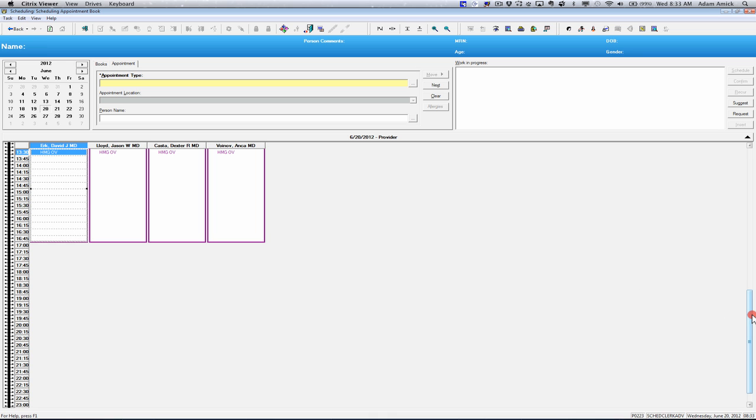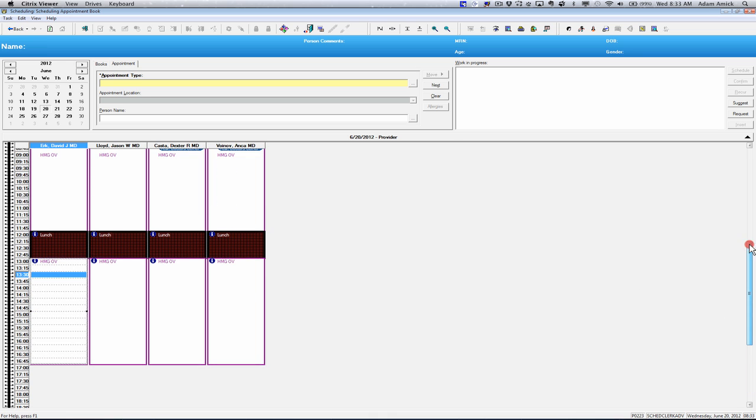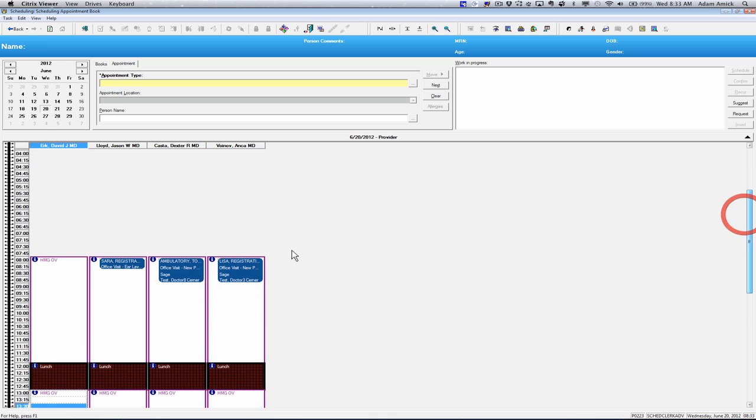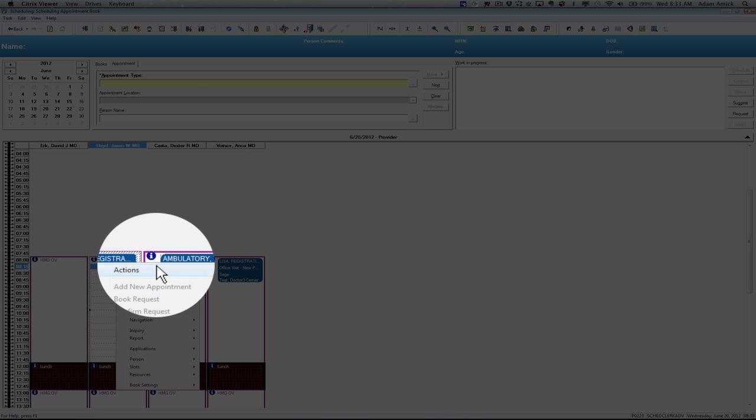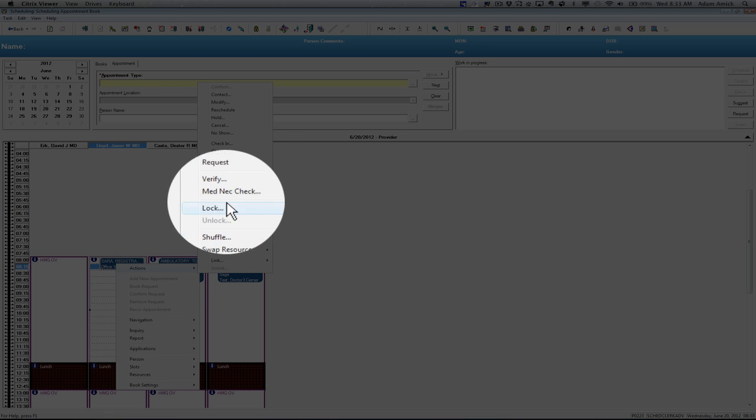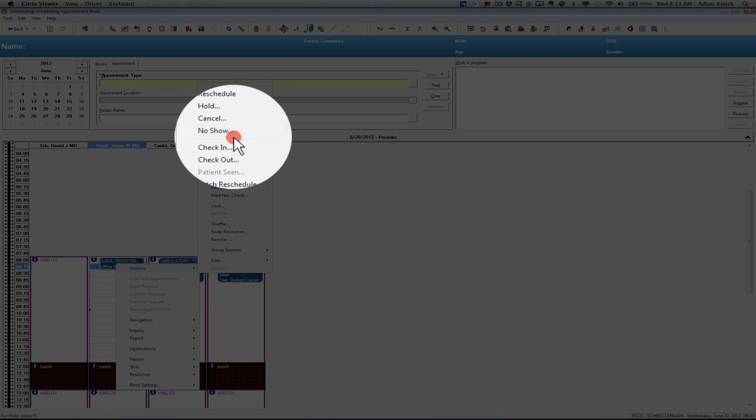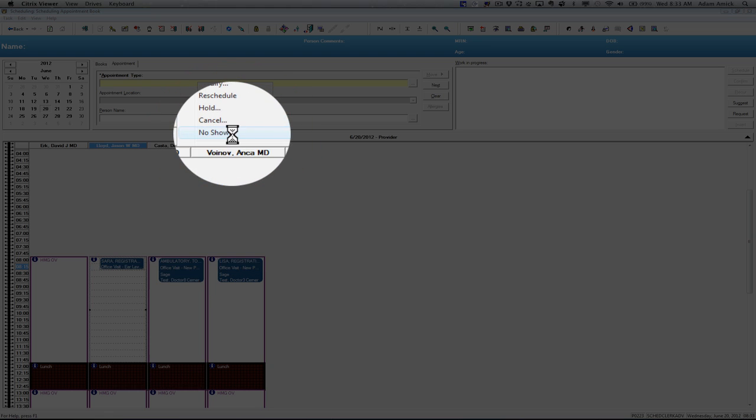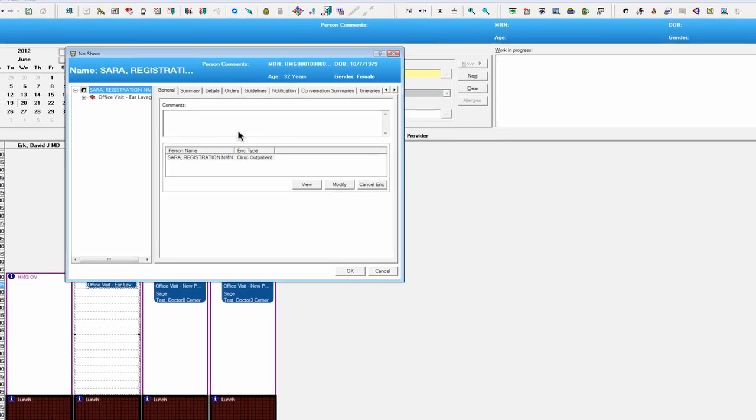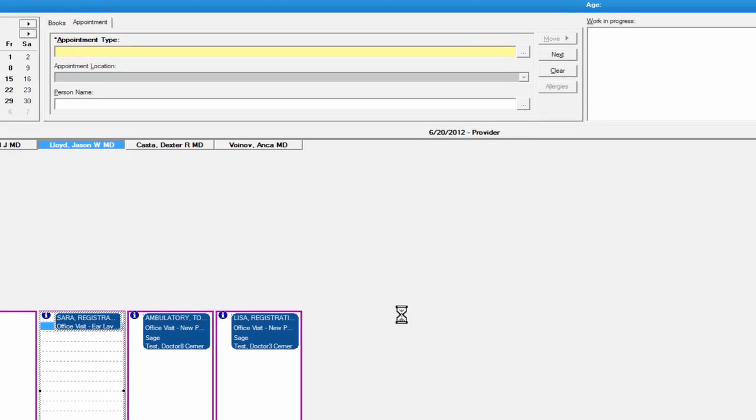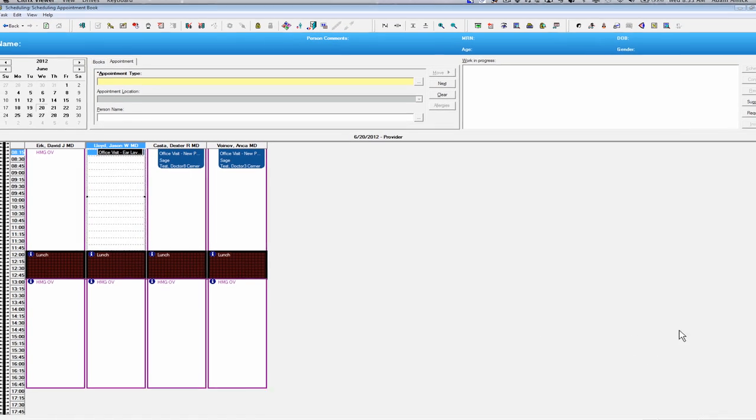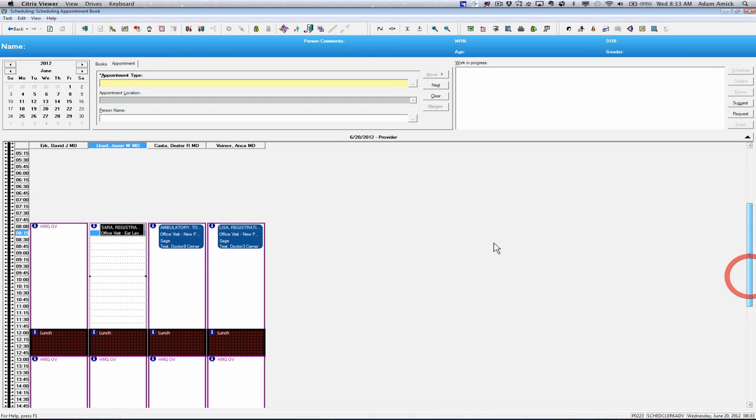The next appointment action item that we can do is putting the appointment as a no-show. Again, we'd right-click on the appointment, go to actions, and choose no-show. Put in any comment that you like, or might need to go in that, and just say OK. And you can see the color of that appointment has changed, and it says no-show when you hover over it.